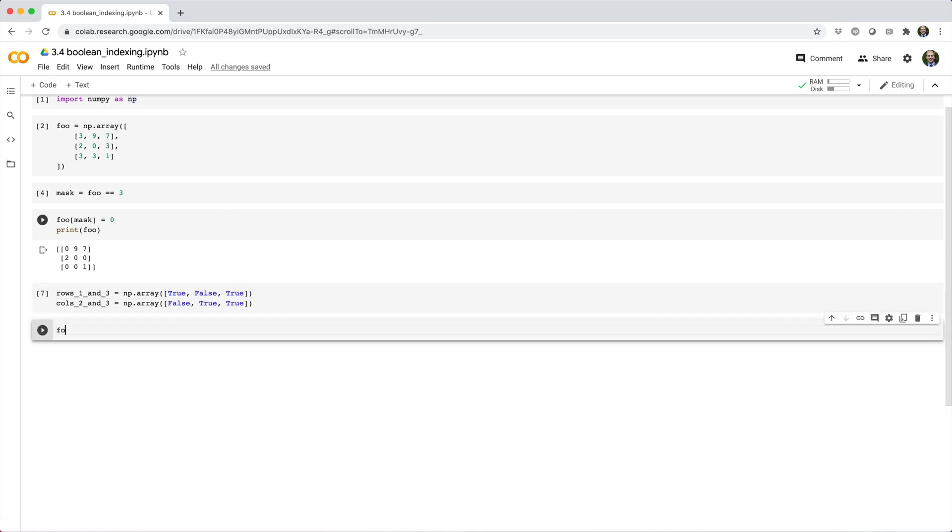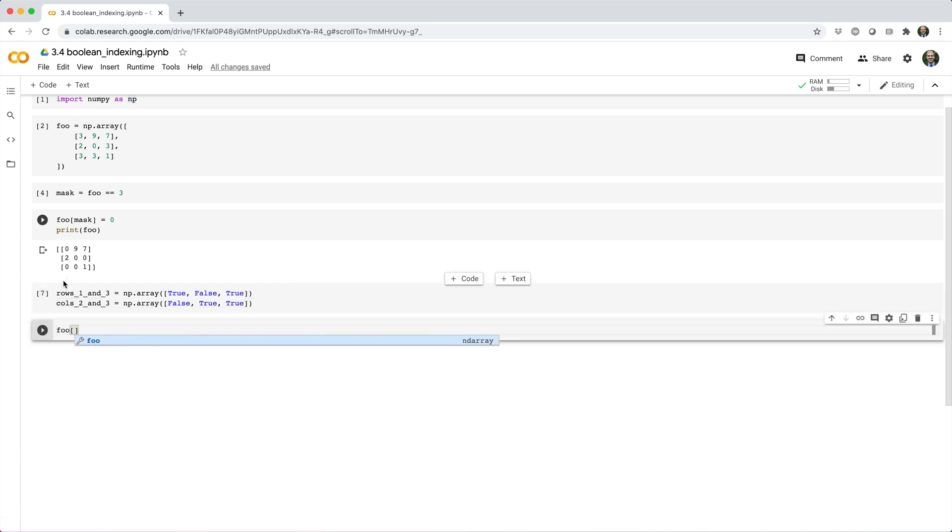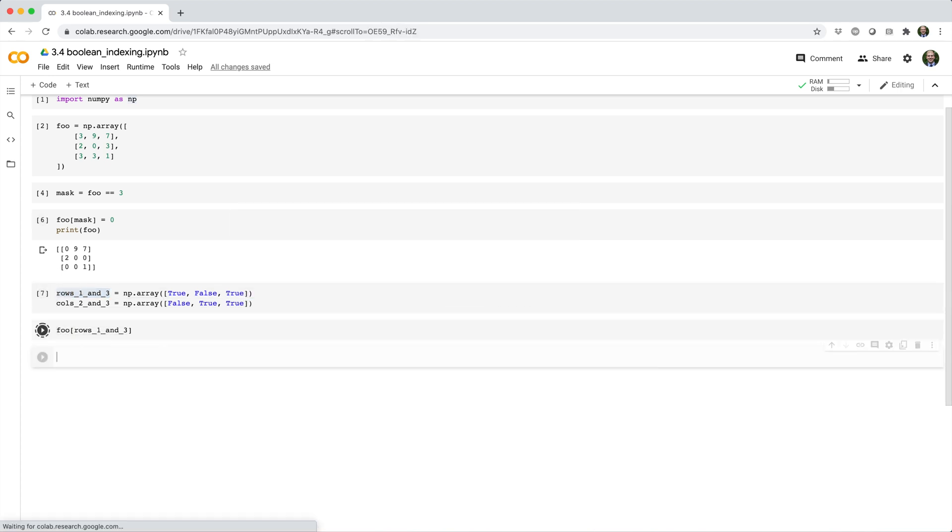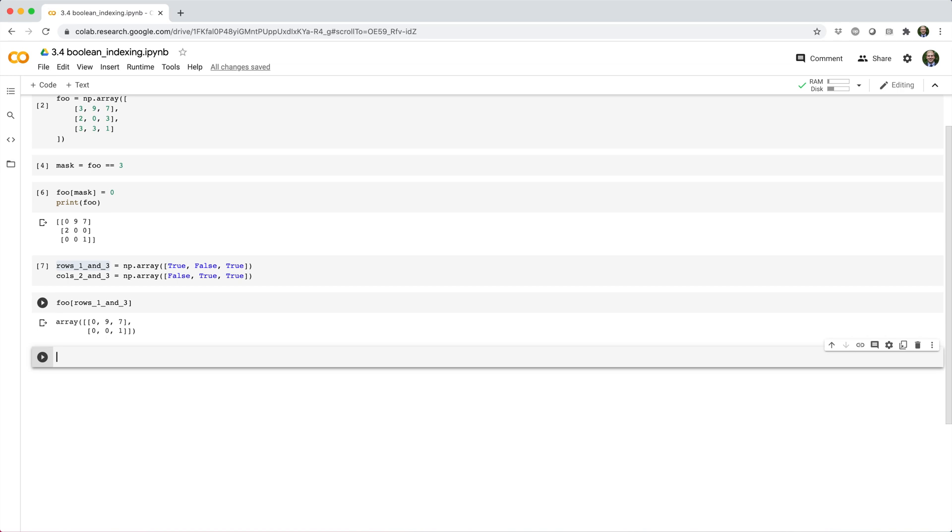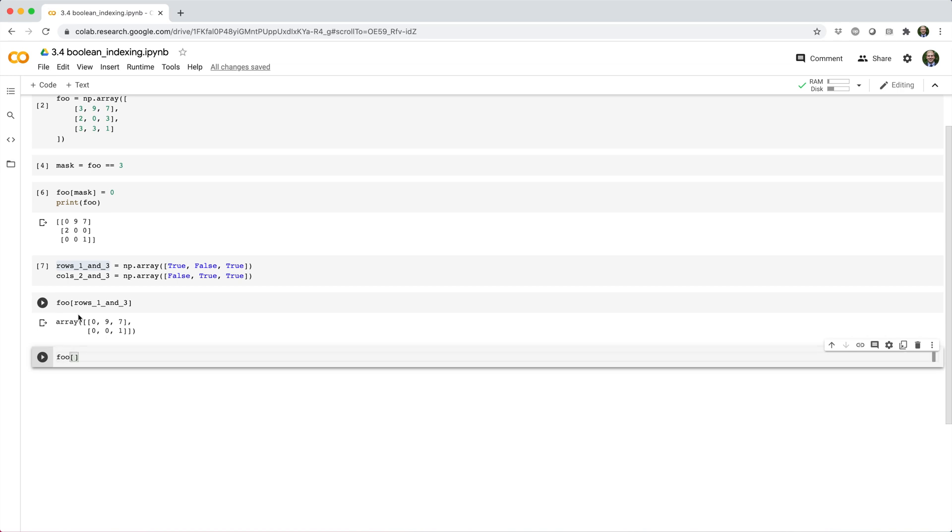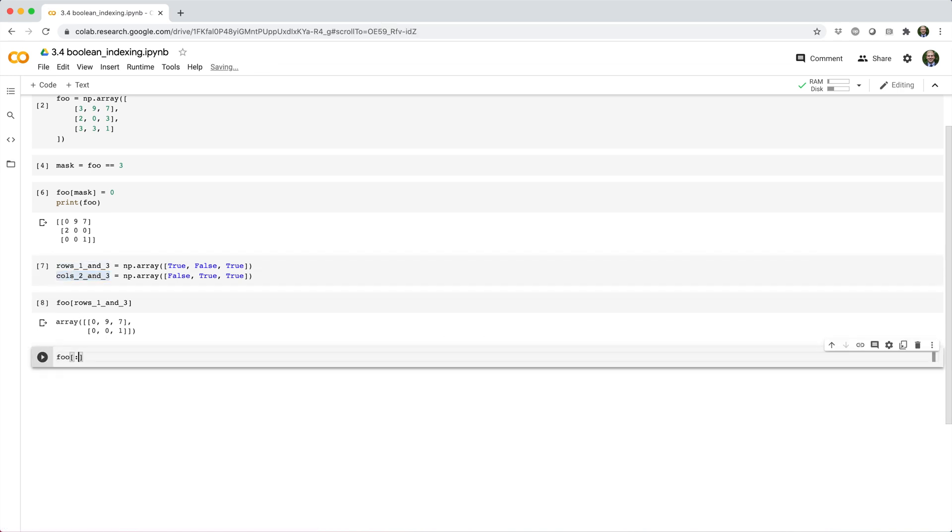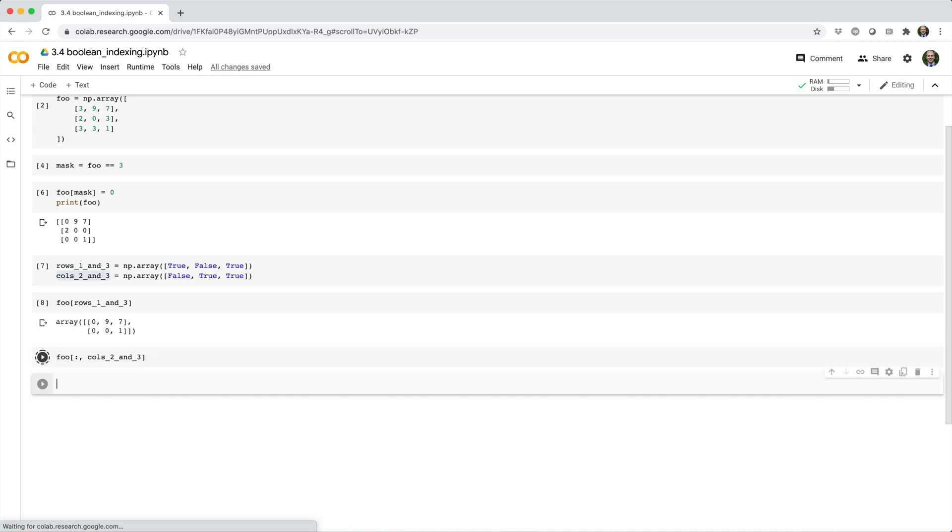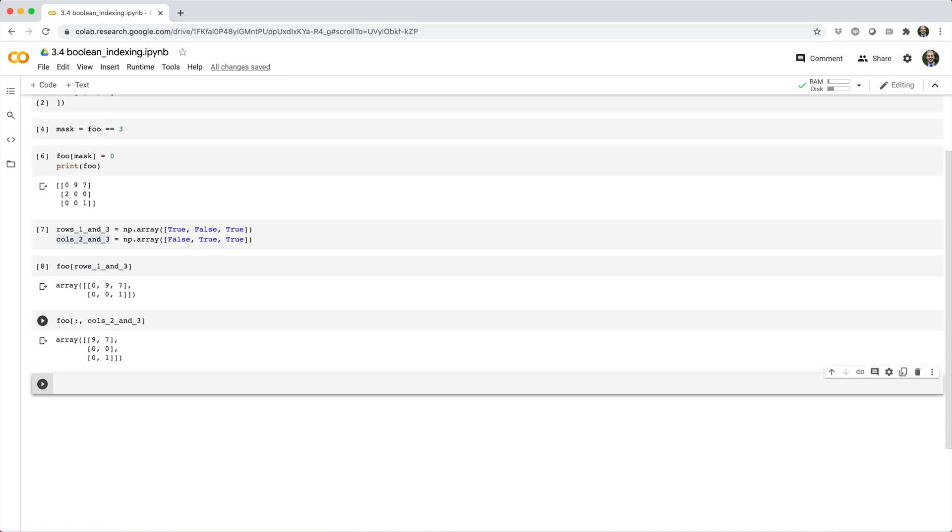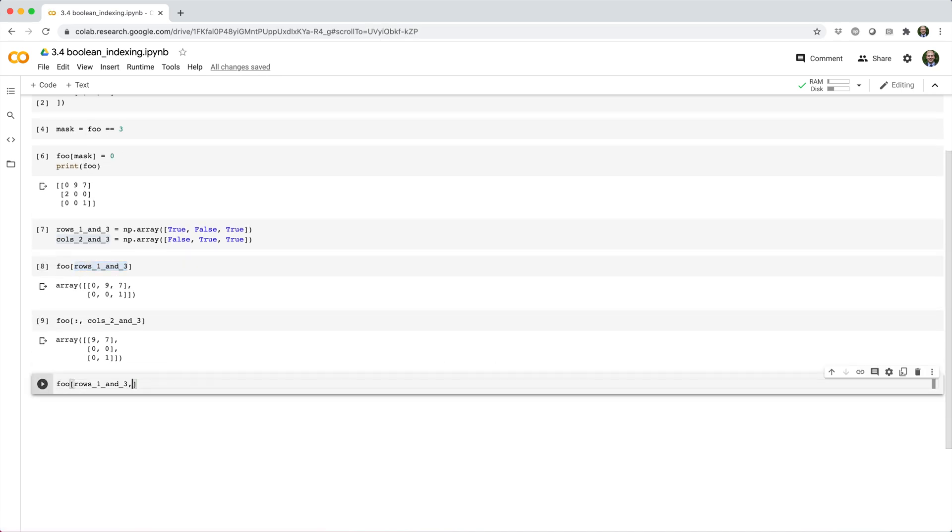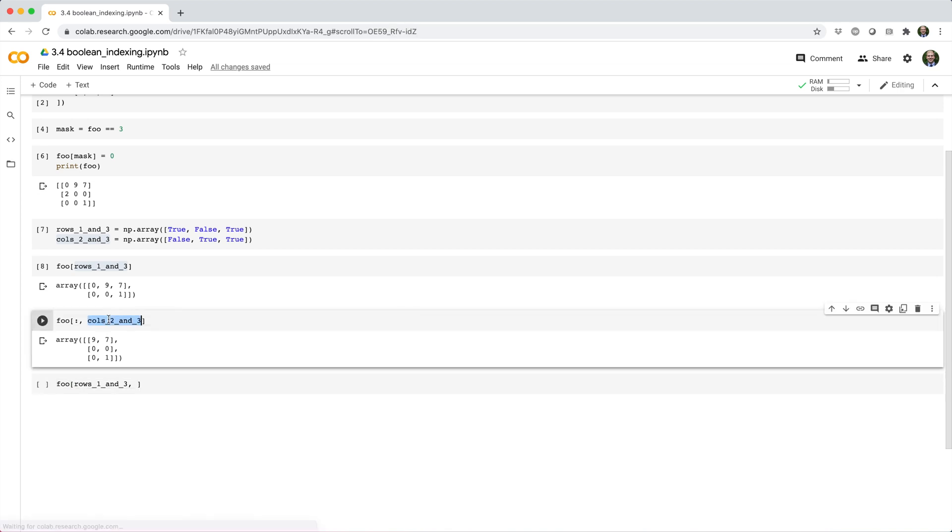So here we'll return rows 1 and 3, and here we'll return columns 2 and 3. However, watch what happens when we combine these row and column selectors together.